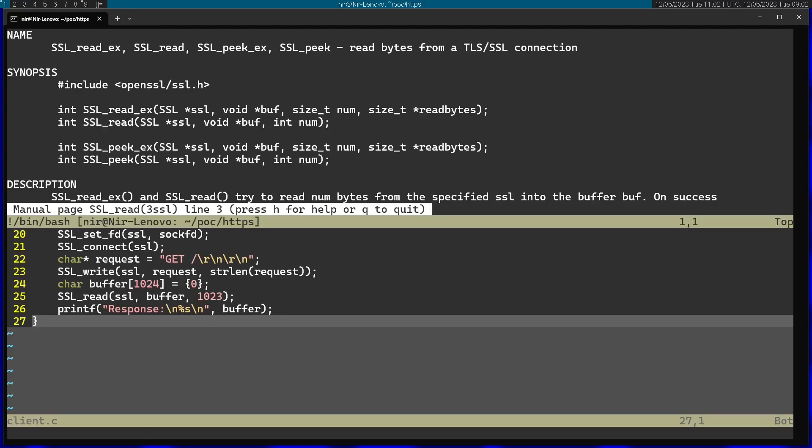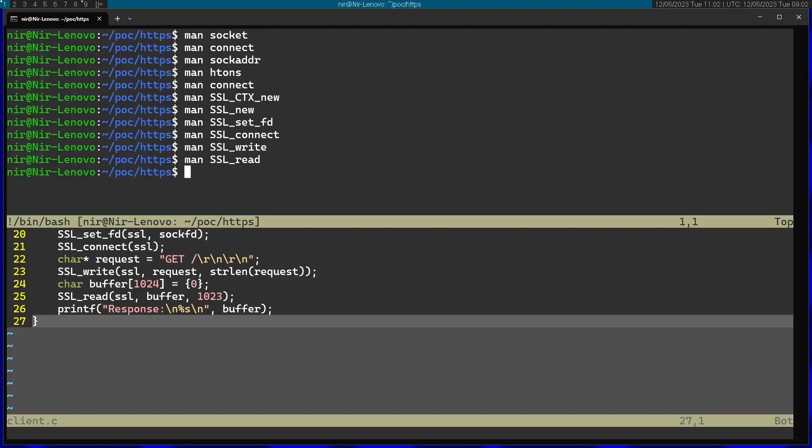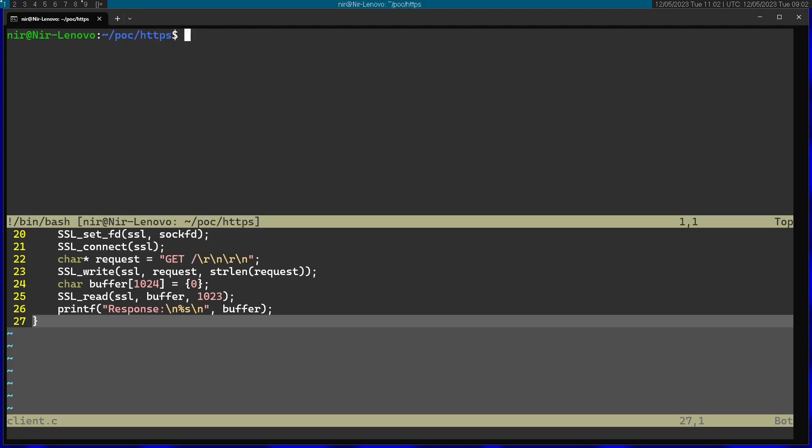Let's go ahead and run this. We're going to start by calling gcc and passing in the C file we want to compile. Afterwards, I'm going to specify with the -l flag, which means I'm specifying another library I want to use. I'm going to use the SSL library.